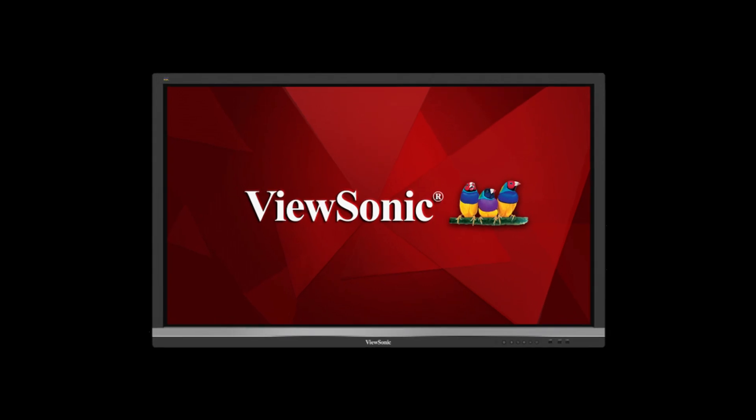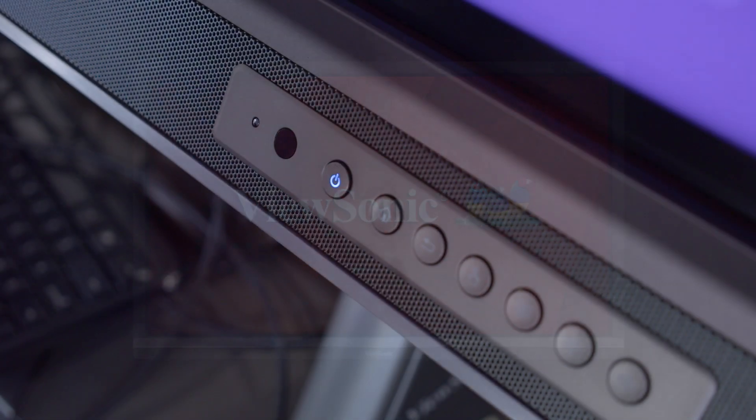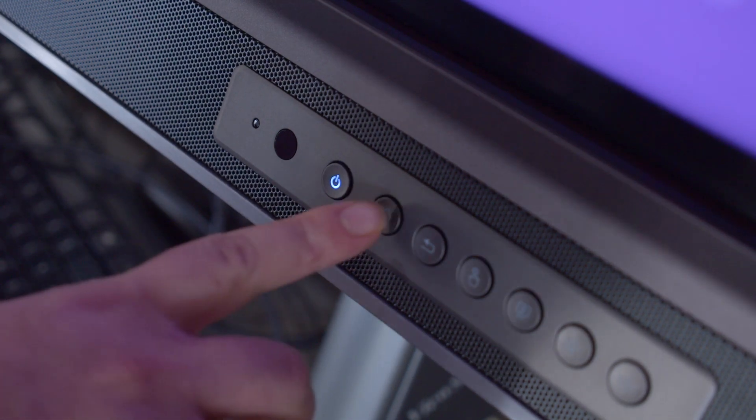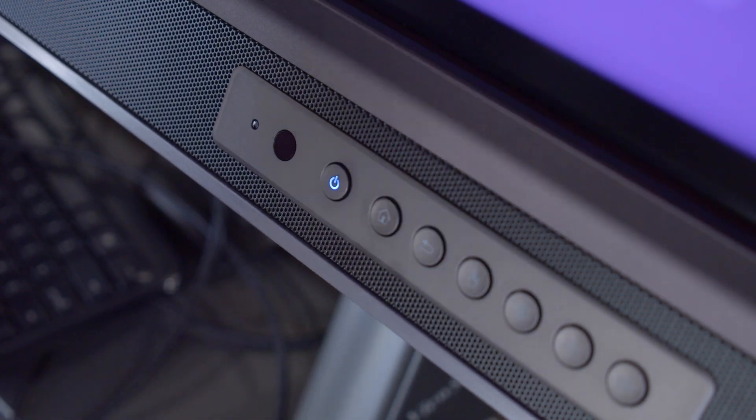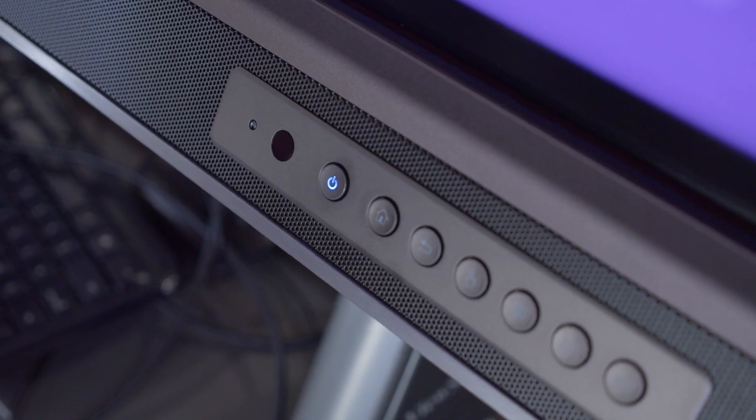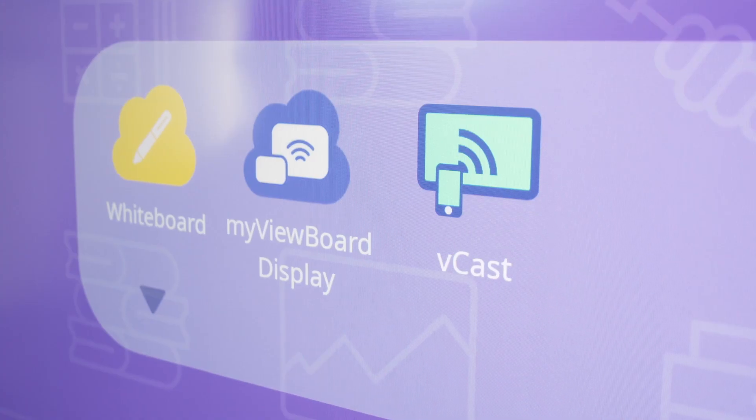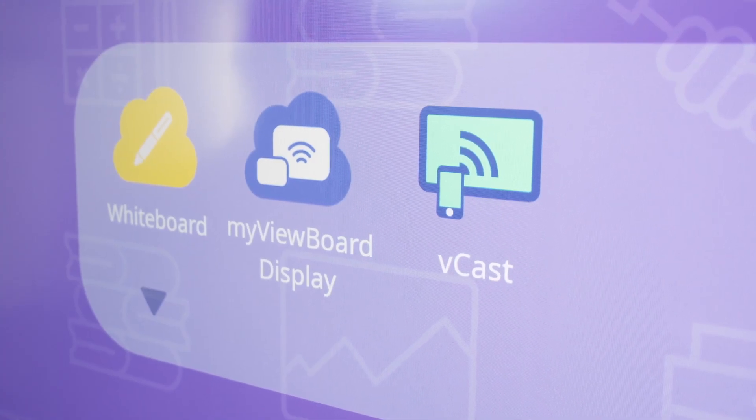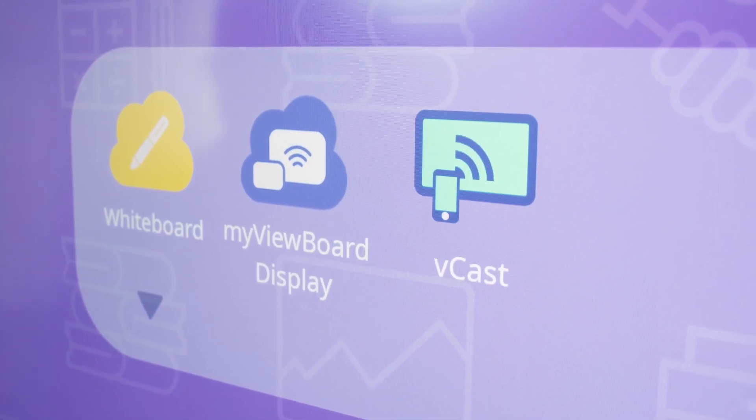If you want to cast a personal device to a ViewSonic board, begin by pressing the Home button on the front panel. This will bring up a purple menu, and you'll notice we have two apps here.